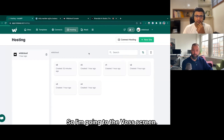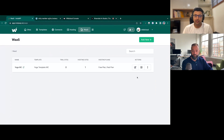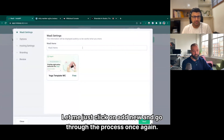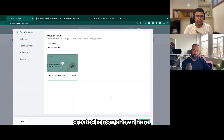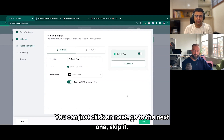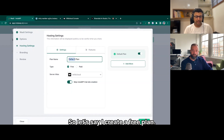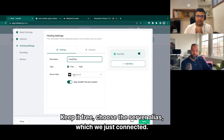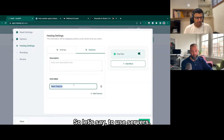I'm going to the WaaS screen. I've already built a WaaS, but let me click on 'Add New' and go through the process once again. Let's say this is the 'WC demo WaaS' and the monetized template which we just created is now shown here. Click on next. There are a couple of options — you can skip them. Here is where you create different plans for your customers. Let's say I create a free plan, keep it free, use the server alias which we just connected, and you can also add a bunch of features and descriptions.